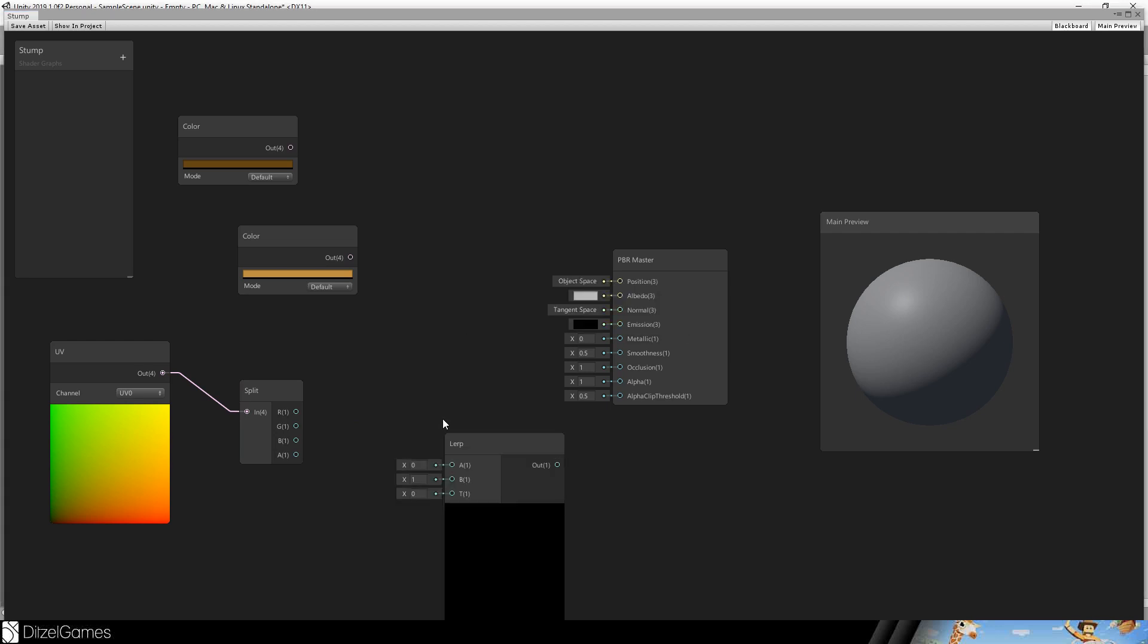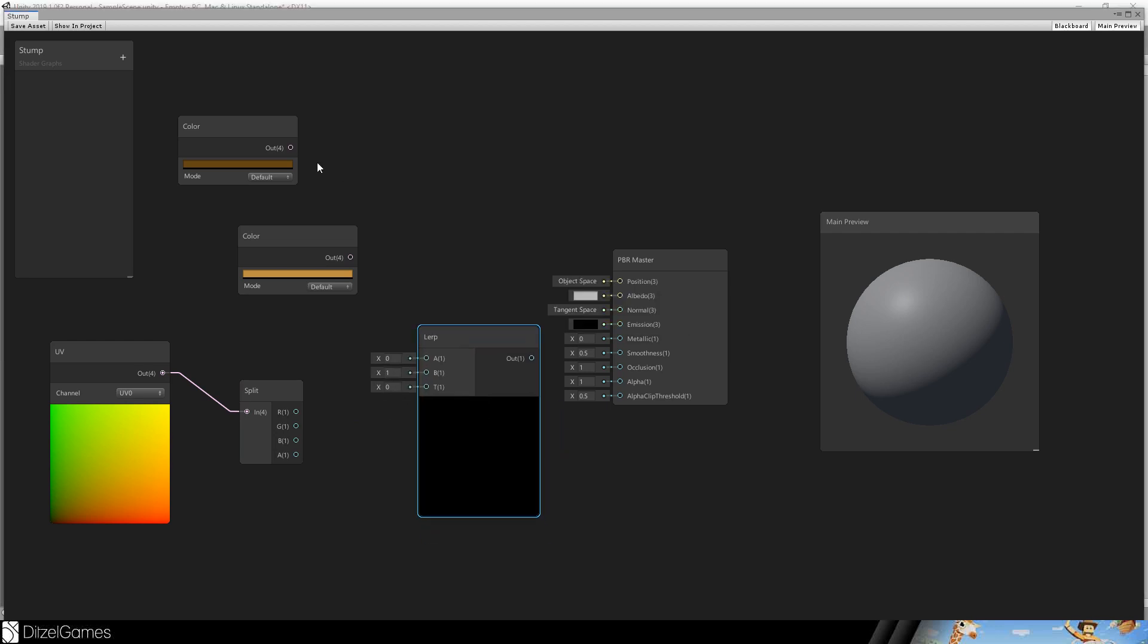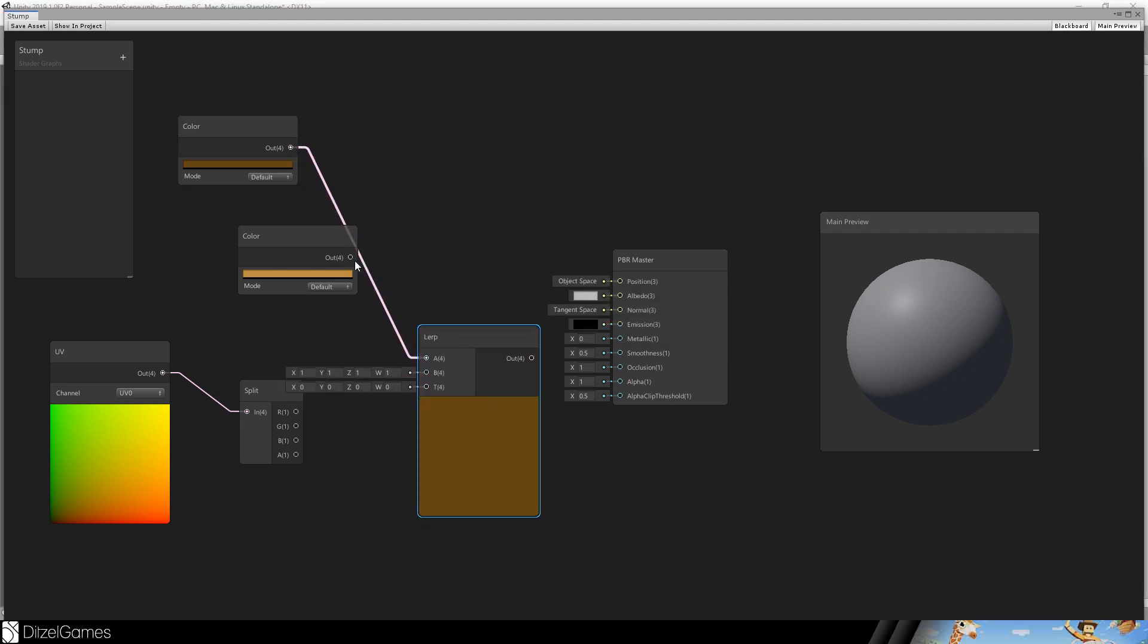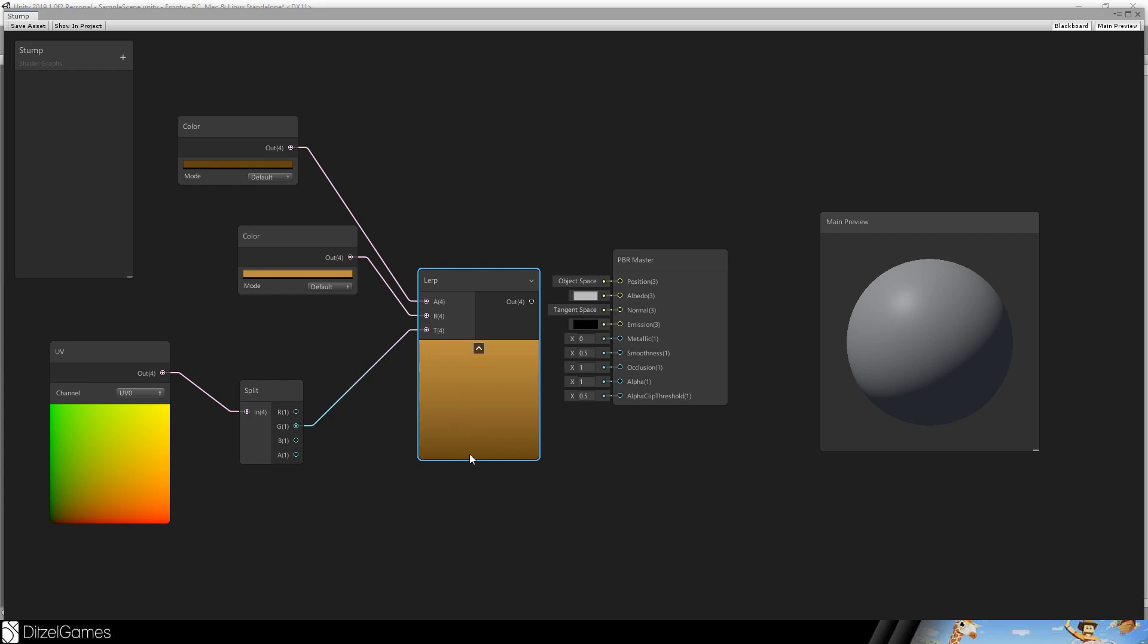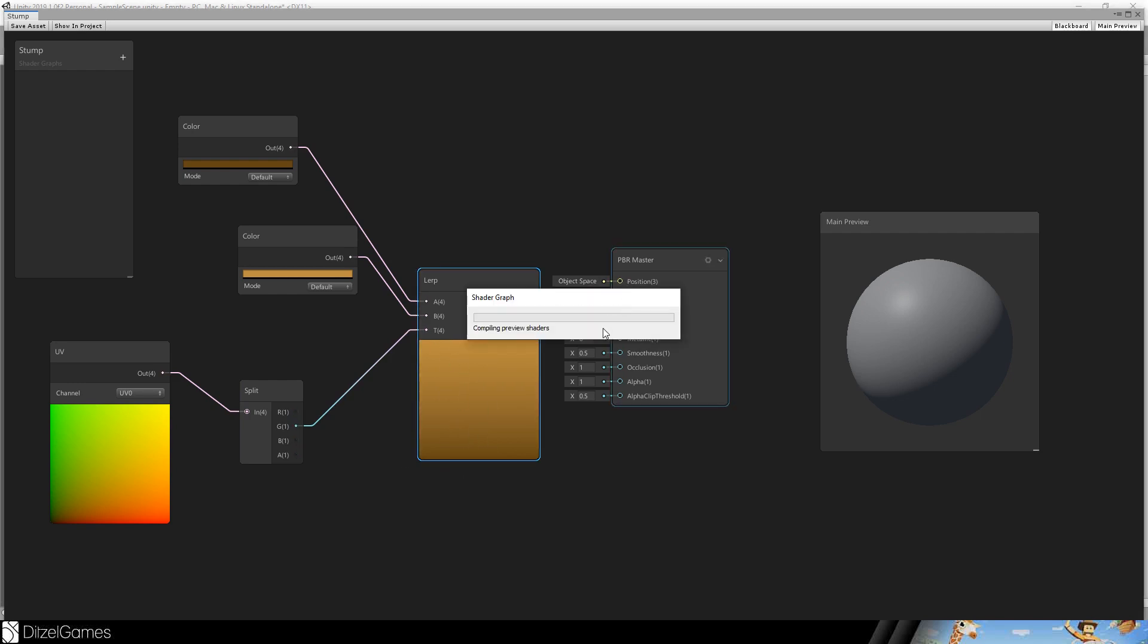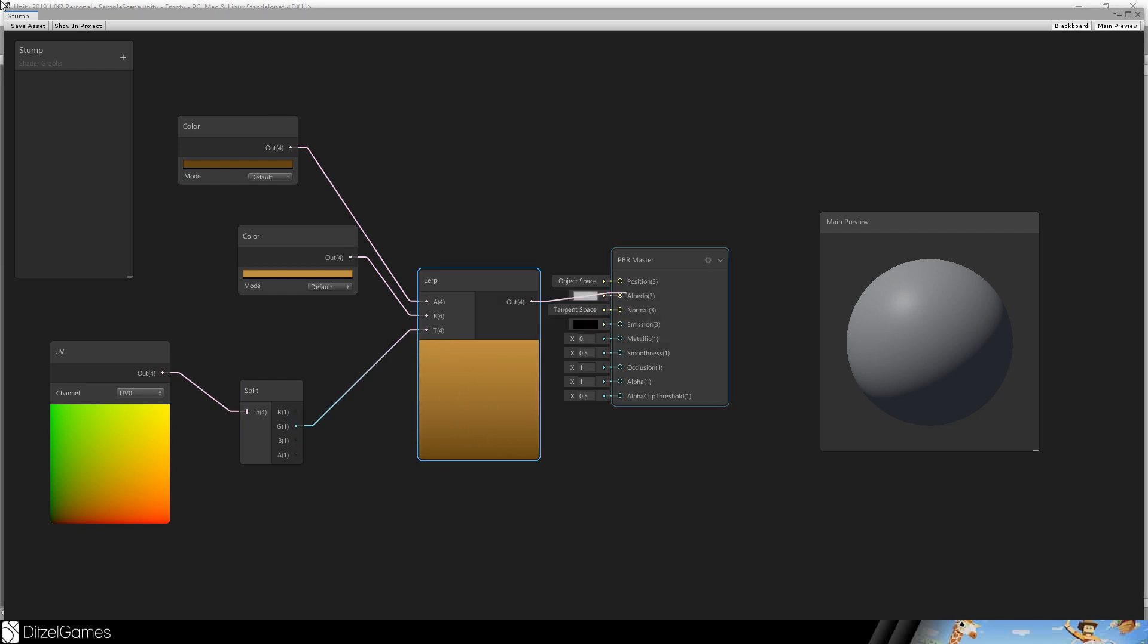And then a linear interpolation. We will interpolate between this one and this one and we will use a V value and we'll see it's dark here, light here. Just plug it into the albedo, save it and the material can be assigned to the stump.